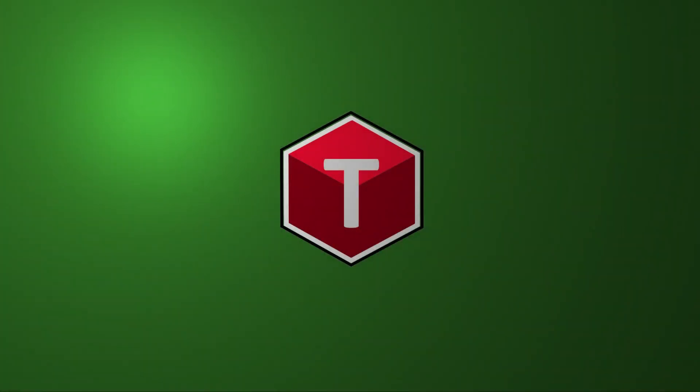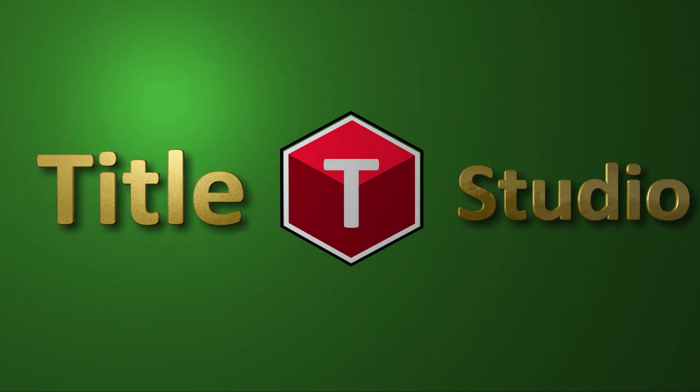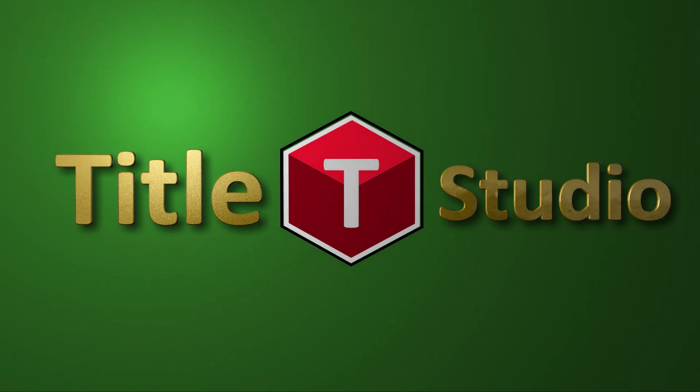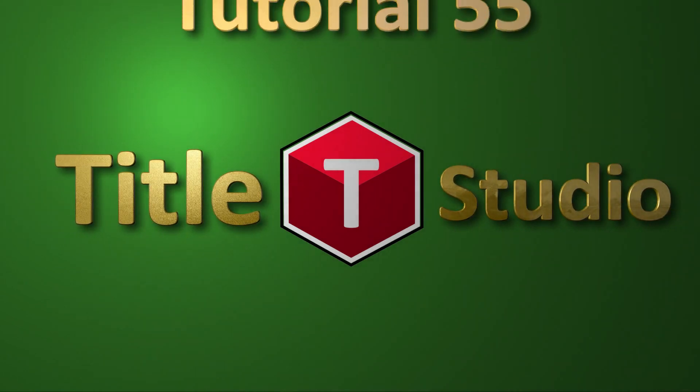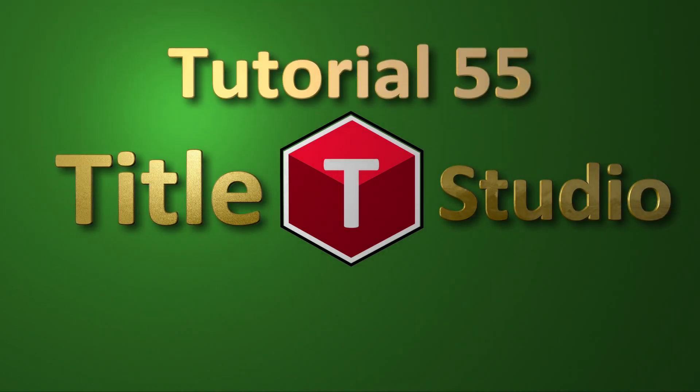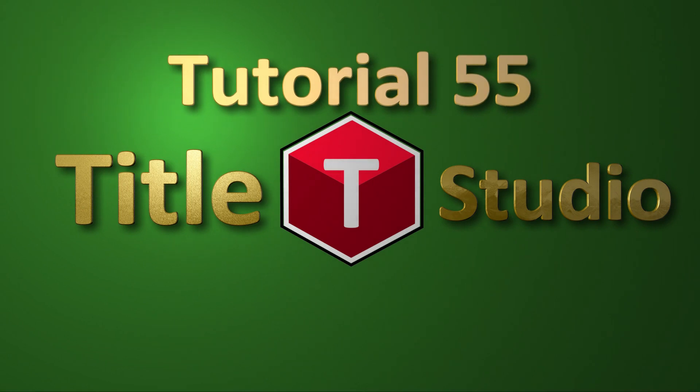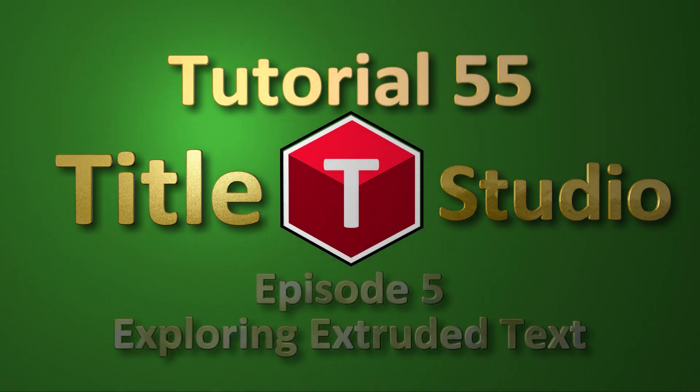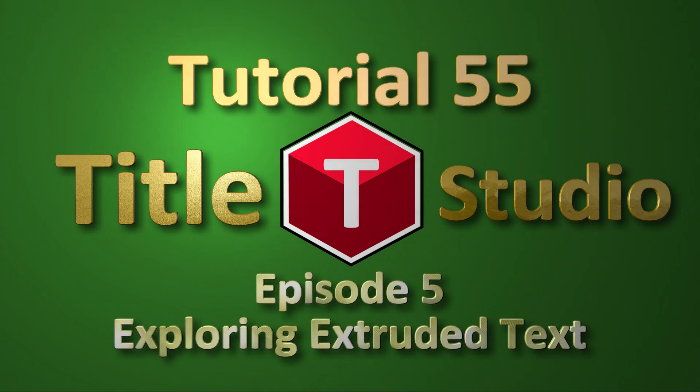Welcome to episode 5 in this series on Title Studio from Boris FX. In episode 3, I briefly covered the creation of a text object. In this episode, I want to take it further and include the subject of extruded text.